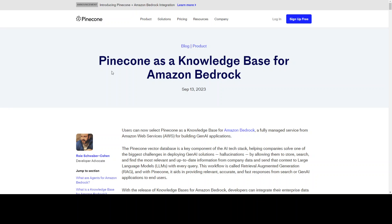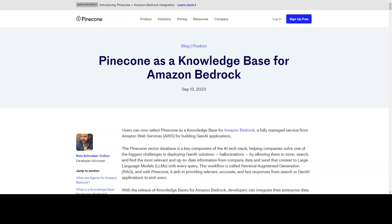I hope that you liked it. This is how the Pinecone website looks like — I'll drop the link in the description. If you liked the content, please consider subscribing to the channel and please share your feedback. Thank you very much.